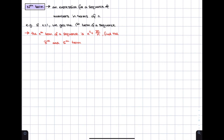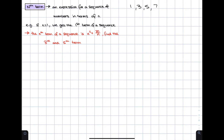We're going to start off by talking about the nth term. So what exactly is the nth term? It's an expression for a sequence of numbers in terms of n. A sequence of numbers is just a string of numbers that have a pattern to them. For example, the numbers 1, 3, 5, 7 form a sequence held together by the pattern of adding 2 each time.